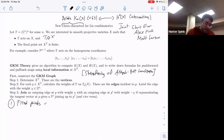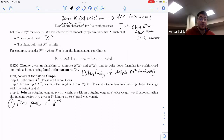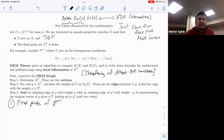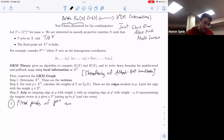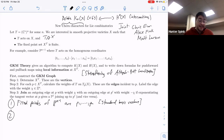Let's figure out the fixed points of projective space under this torus action. The answer: points with exactly one non-zero coordinate. If there are two or more non-zero coordinates, the torus action changes the point. But if there's exactly one non-zero coordinate, even though the torus scales that coordinate, in projective space that ends up being the same point. So the fixed points are p₁ through pₙ, corresponding to the standard basis vectors up to scale.